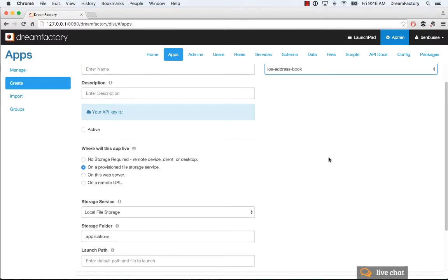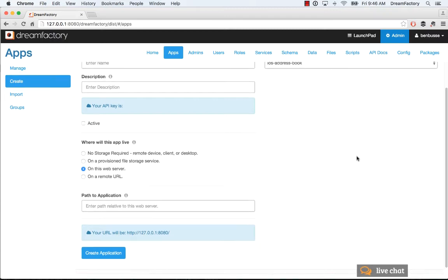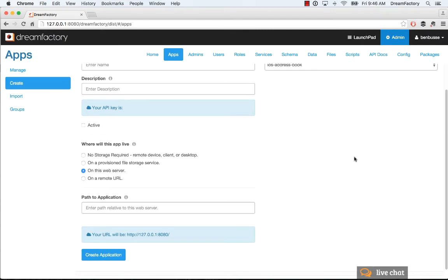There's a few other options here. You can run on a web server. So on this web server where DreamFactory is running, put in a path.